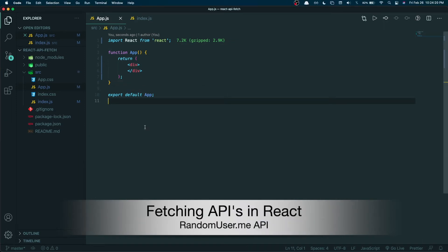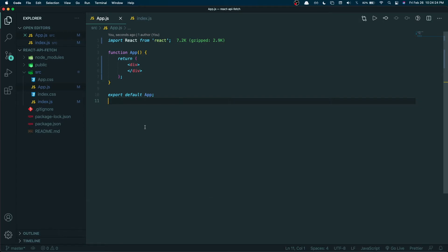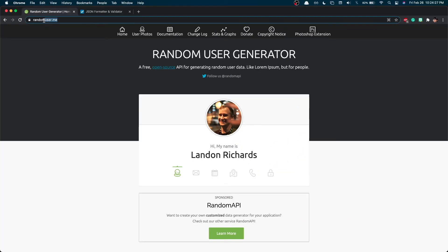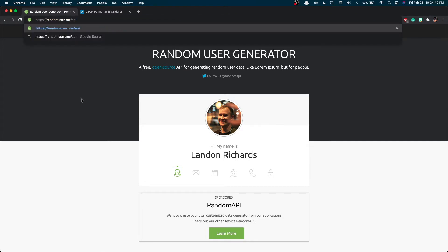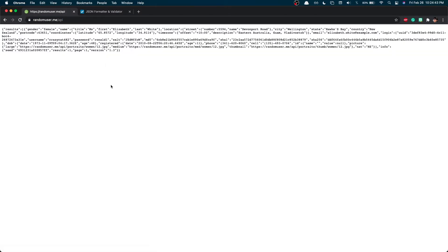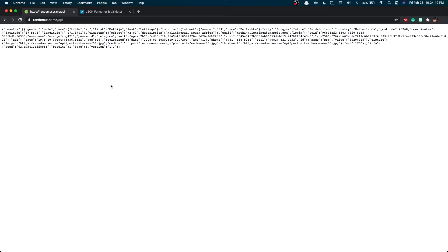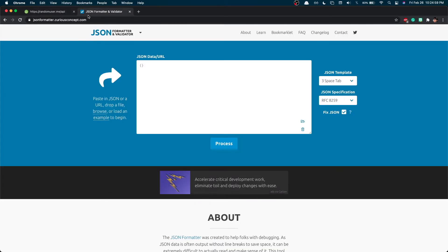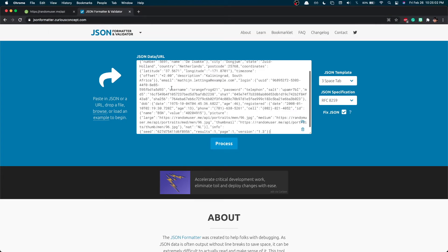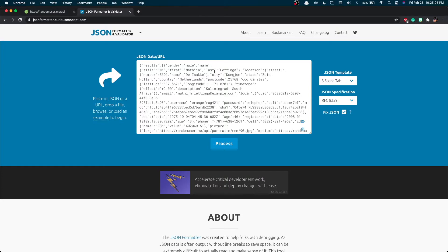Now we can start talking about what API we'll use for this tutorial. There's a website called randomuser.me — it's an open-source, free API for generating random user data, like lorem ipsum for people. We'll go to randomuser.me/api and as you can see it generates random user data each time you refresh. To format this JSON for better readability, we copy it and paste it into jsonformatter.curiousconcept.com and click Process.